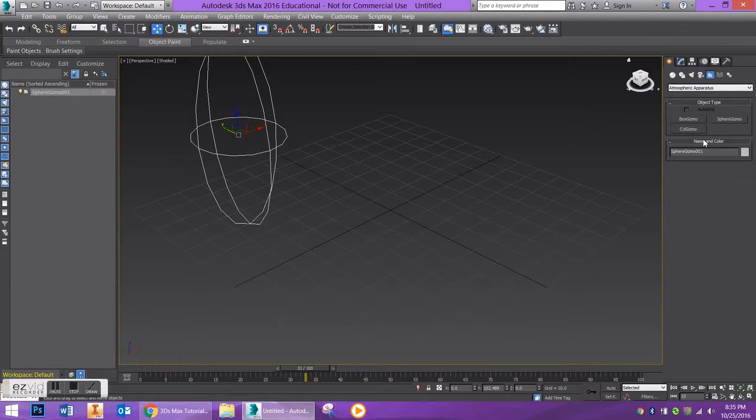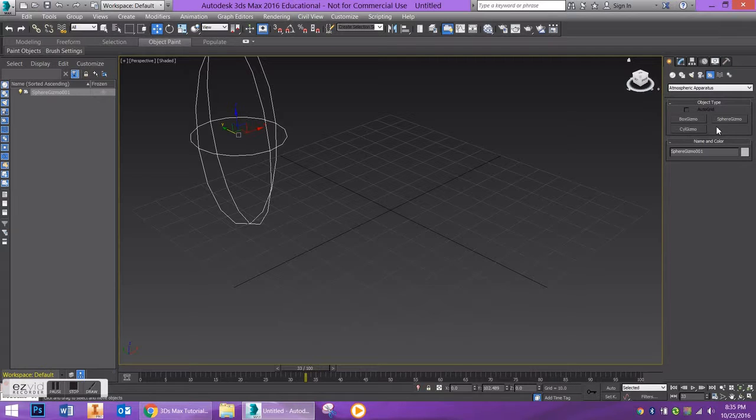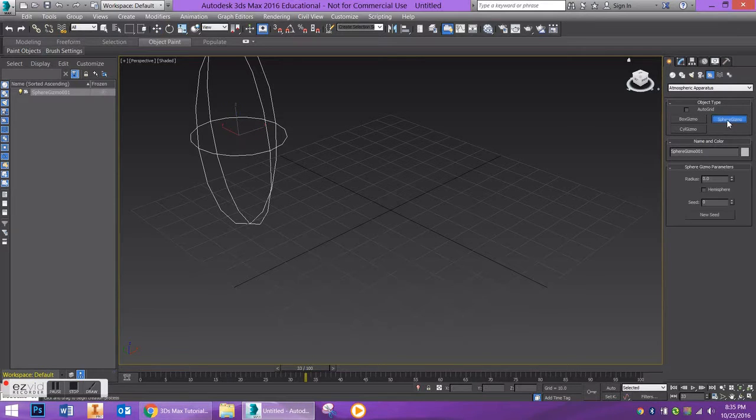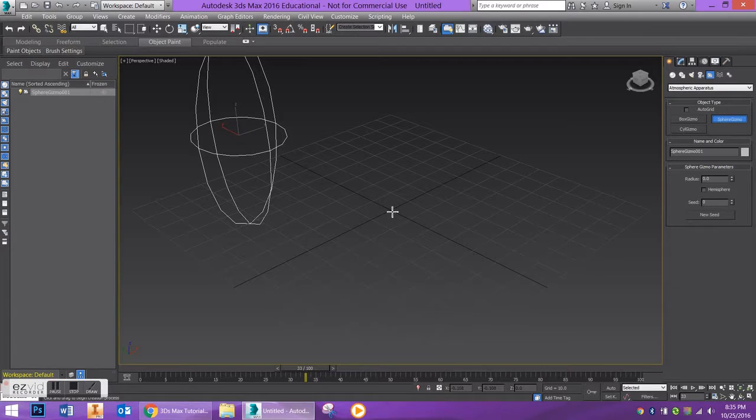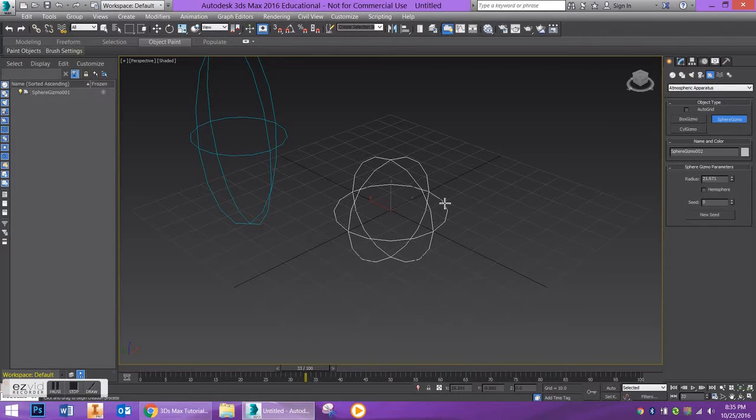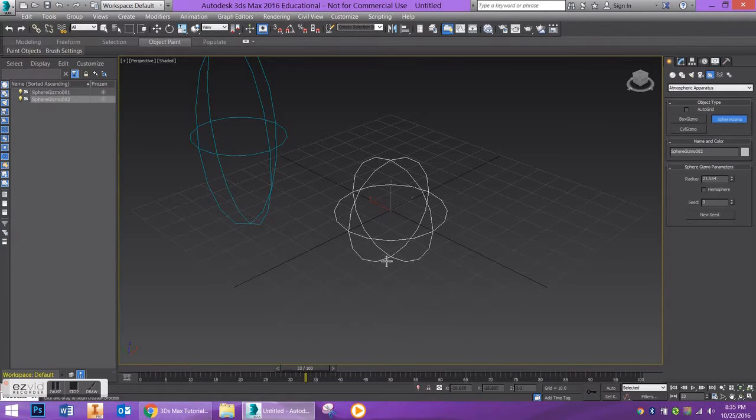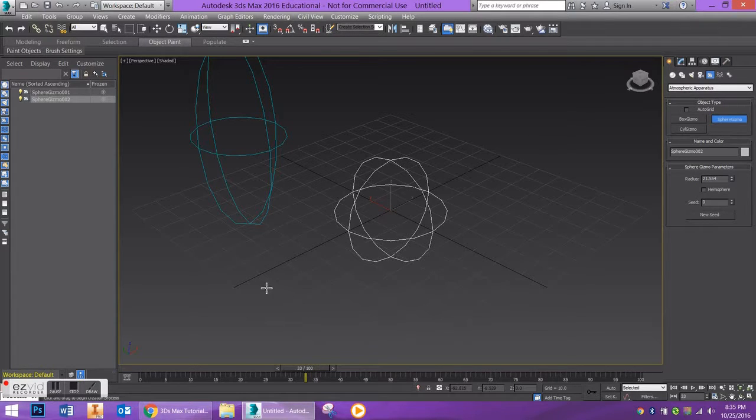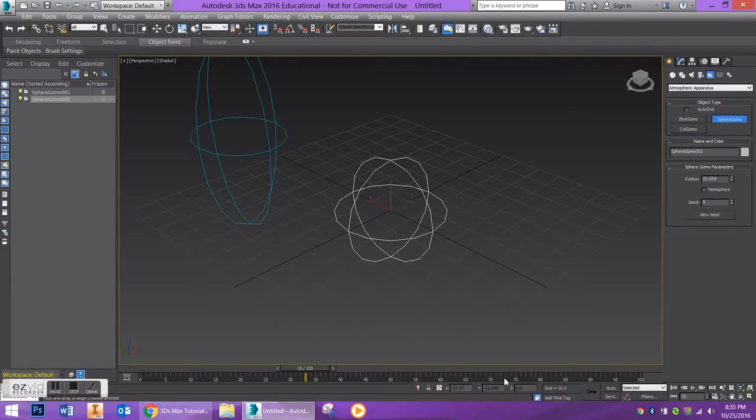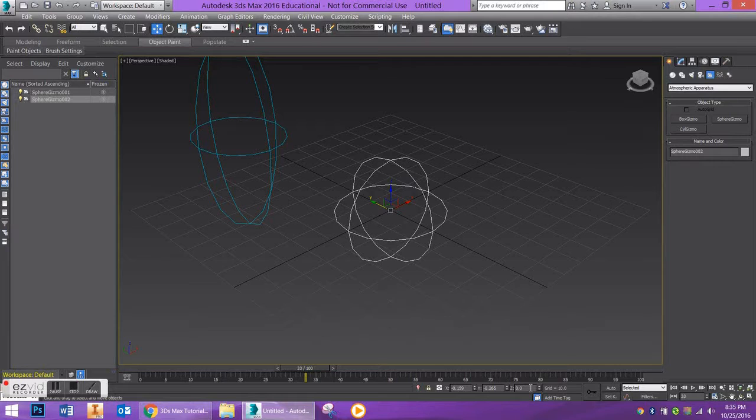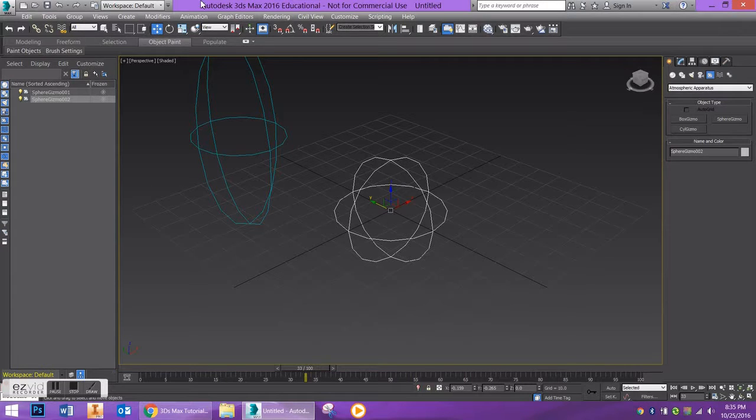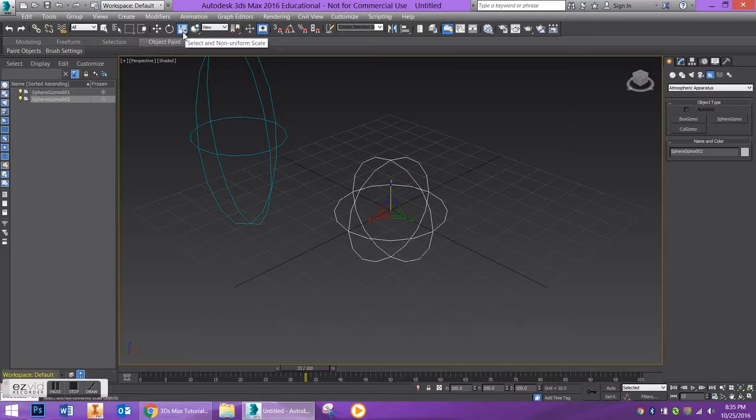So under Atmospheric Apparatus you have a series of gizmos. For this one we want a Sphere Gizmo. So I'm going to go to the middle of my grid here. If you wanted to have a fire that was this shape, that would be totally fine, but I'm going to show you how to make it more of a tendril and have like a billowing flame. So what we can do here is I am going to go ahead and I'm going to go to my Select a Non-Uniform Scale.